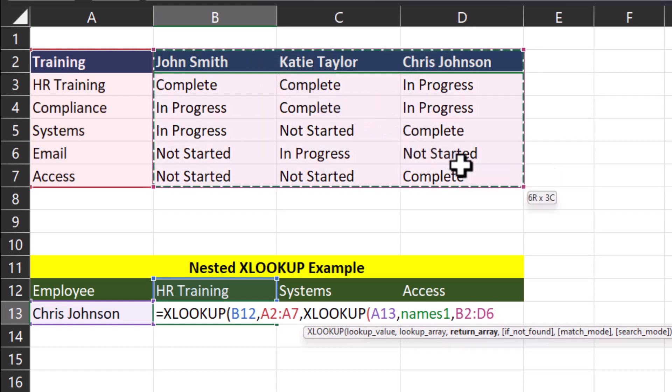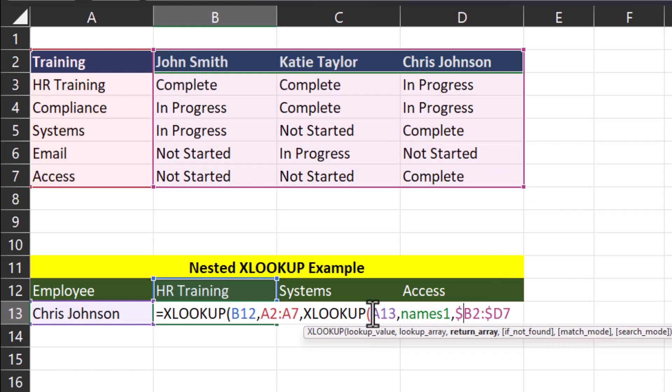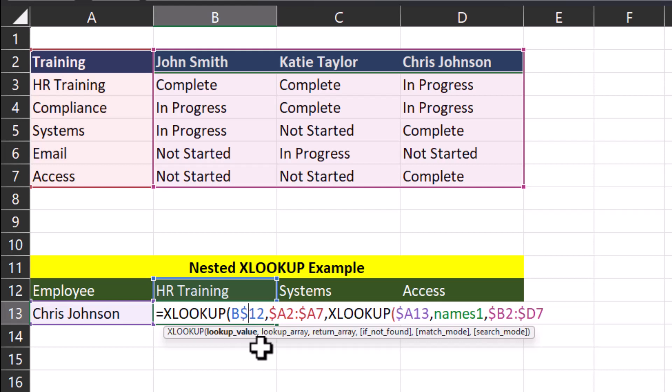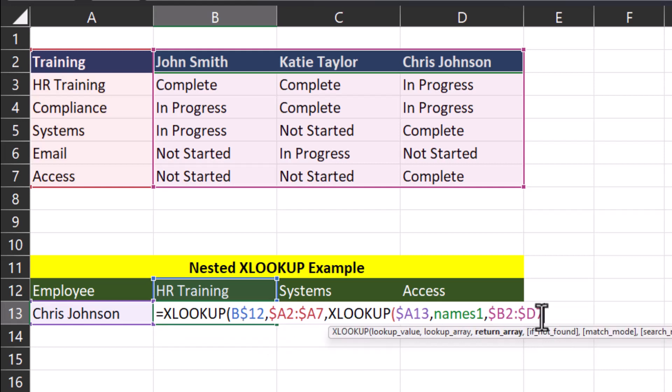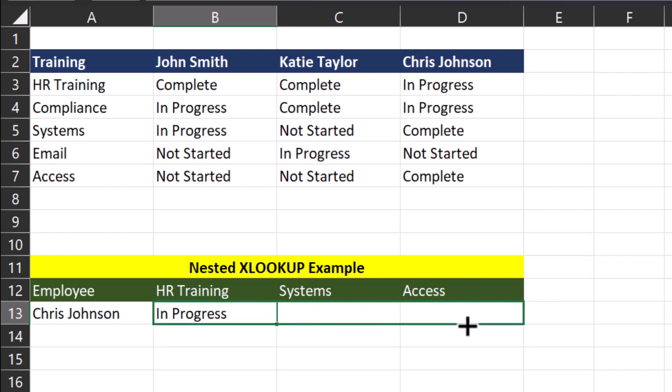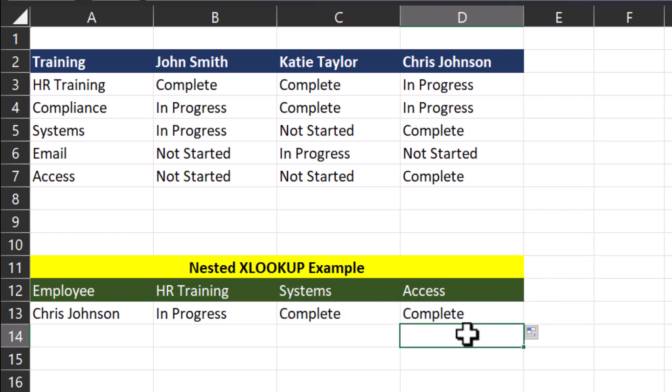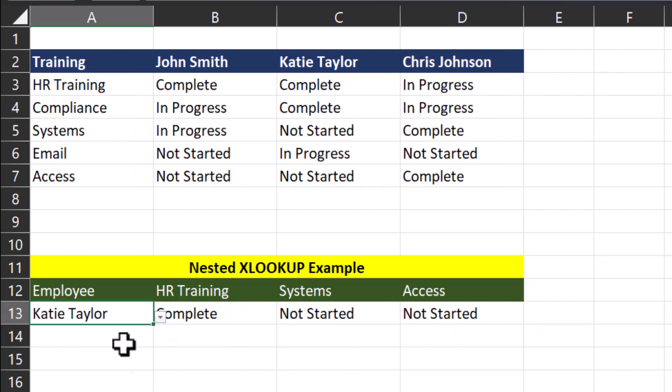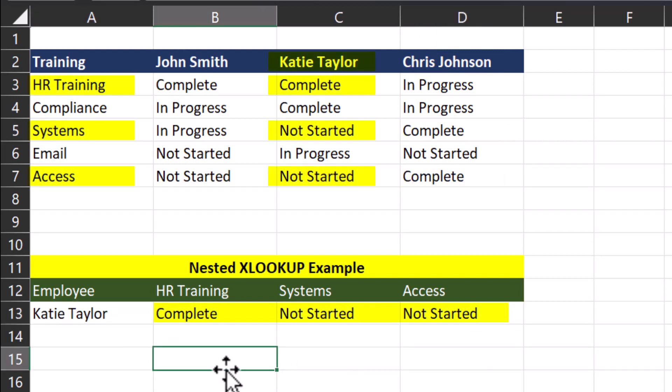Before entering the close parentheses, let's make the applicable references absolute, which will be the columns within this formula, as well as the particular row for the training in my reporting template. I'll enter the close parentheses, click enter, and you're able to see that Excel was able to pull in the training status for HR training for Chris. And if I click and drag this formula across, I get the applicable training statuses for systems and access for Chris Johnson as well. If I change employee name to Katie, you'll notice the formula updates to Katie's training completion.